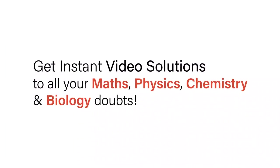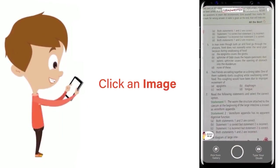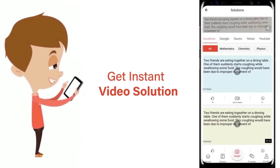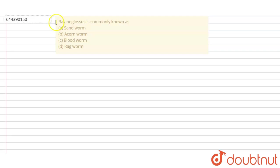With Doubtnet, get instant video solutions to all your maths, physics, chemistry, and biology doubts. Just click the image of the question, crop the question, and get instant video solution. Download Doubtnet app today. Hello students, so let's read the question.